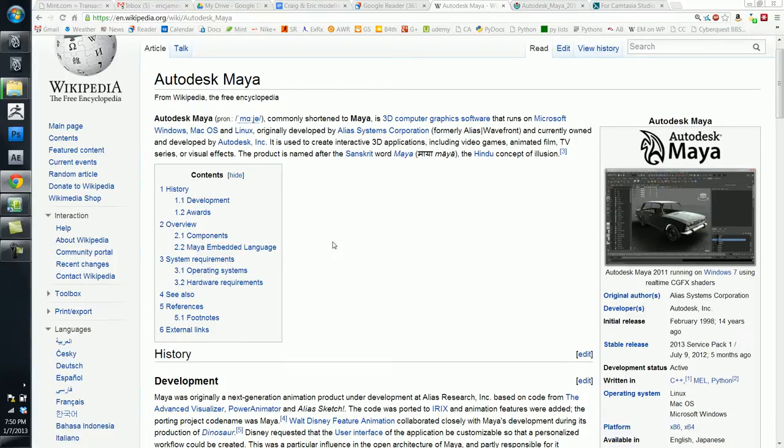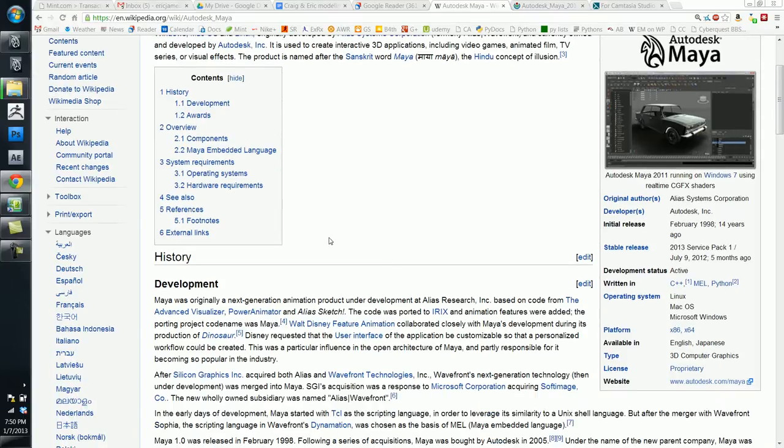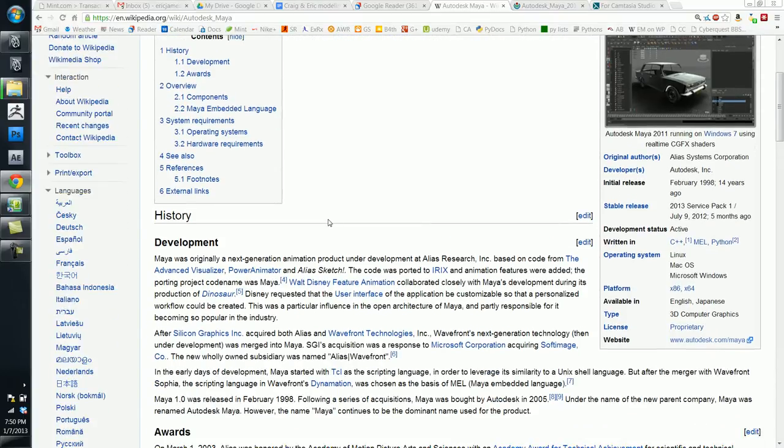So originally it was developed by a company called Alias. At some point later on down the road, it became Alias Wavefront, which was a merger between those two companies.